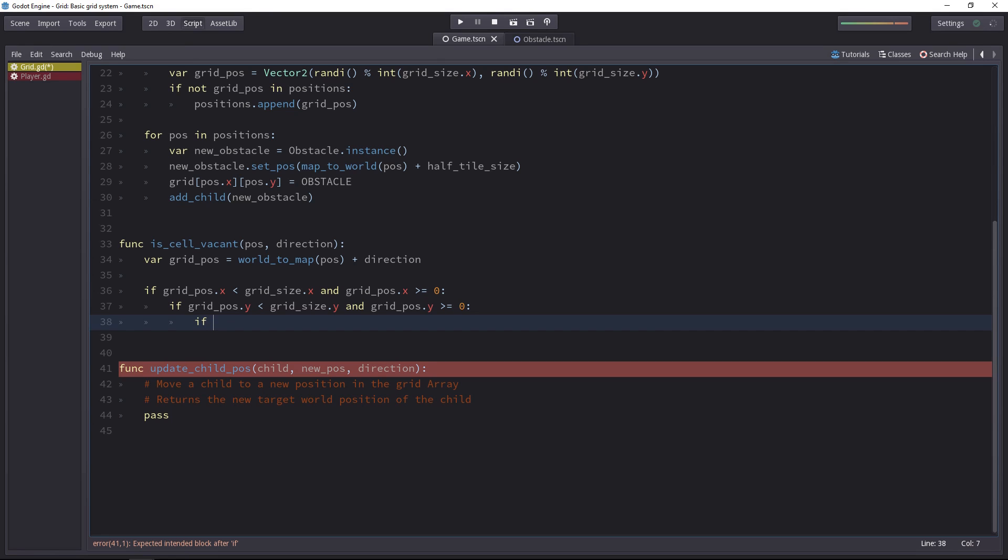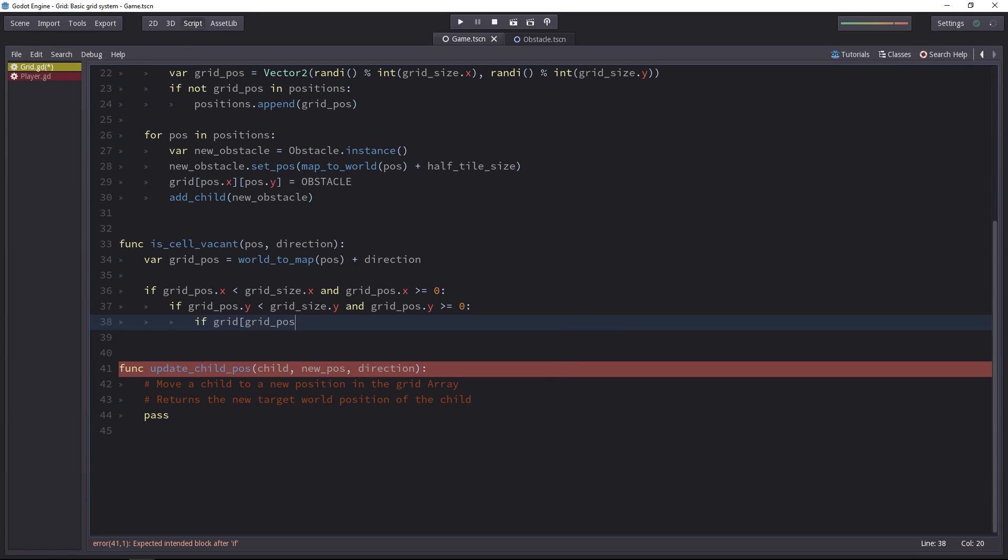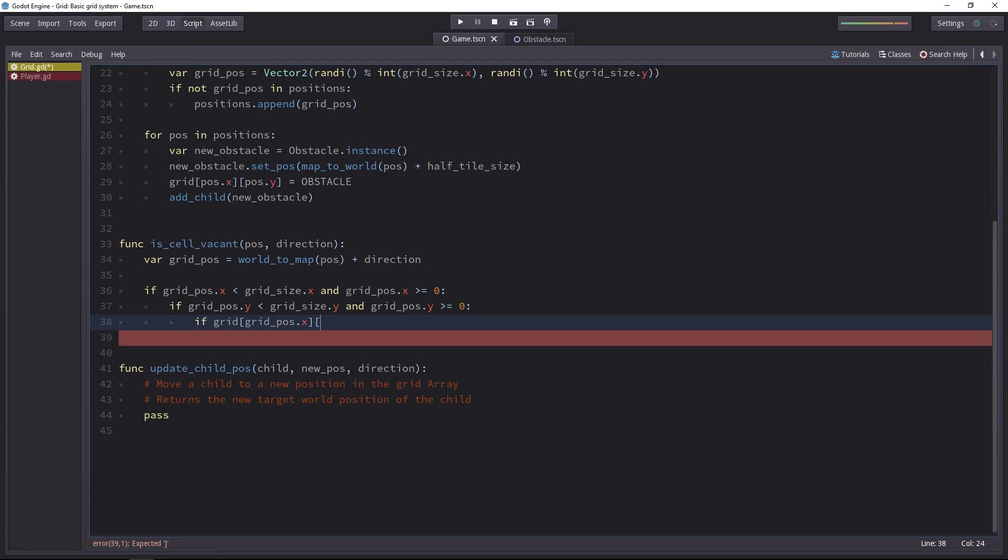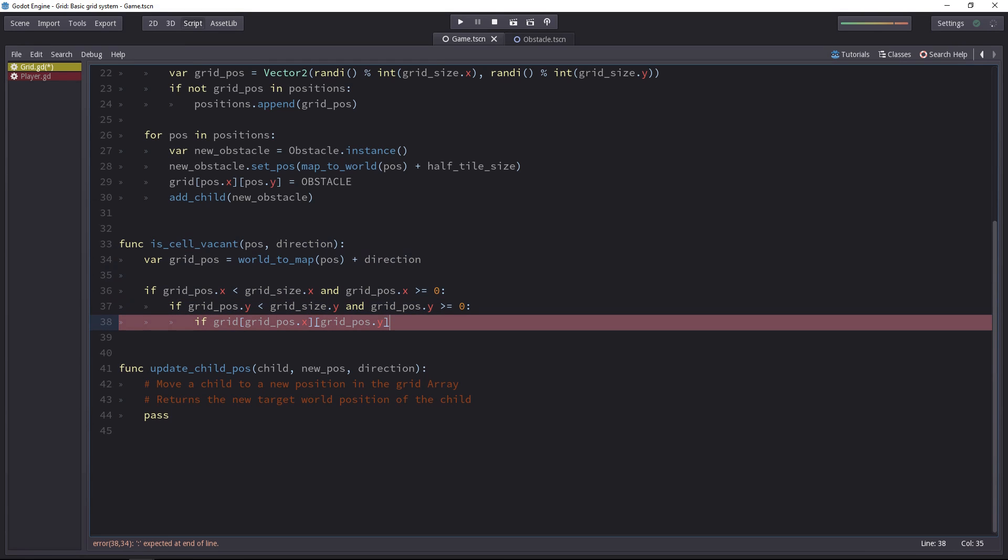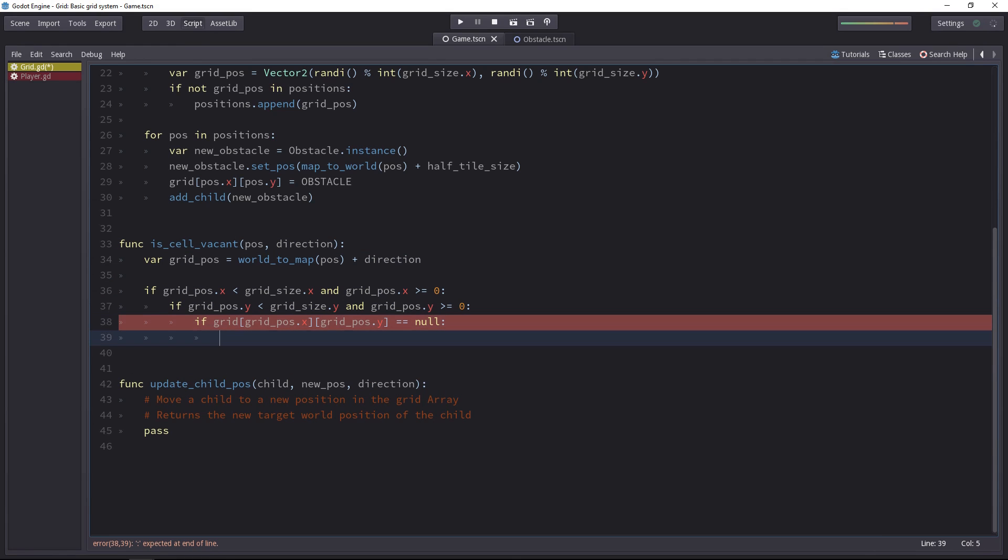It's a simple condition, we'll go inside of the grid array. So we'll use the coordinates that we just calculated at the top of the function. And check if there's something inside of that cell or not. So if there's nothing, we can return true.